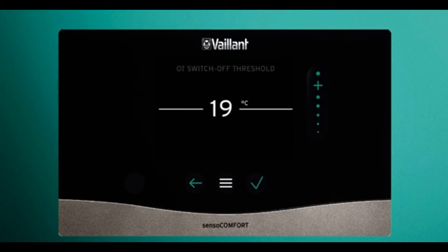Next is the switch off threshold. This is a temperature at which, when the outside reaches that set value, it will switch to heating off and not produce any heat for the heating system until it drops below this value. So once it drops below 19°C it will resume heating, and when it gets to 19°C and above it will stop. This does not affect hot water production at all.